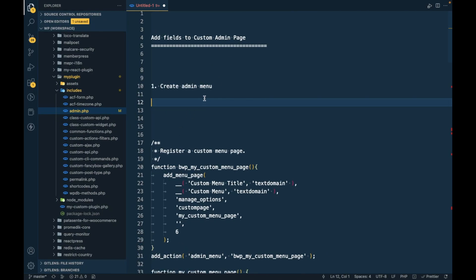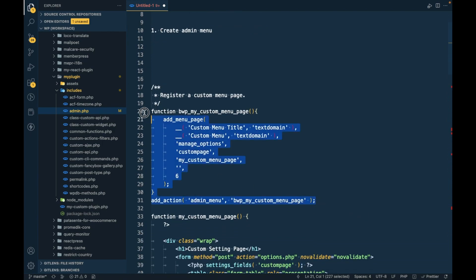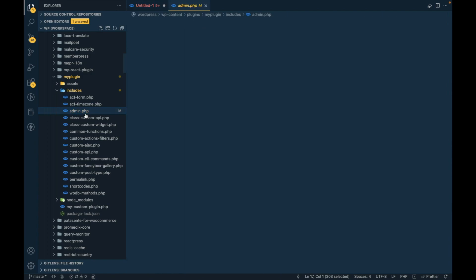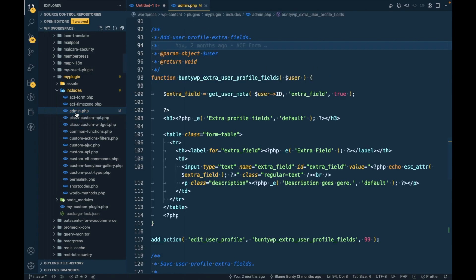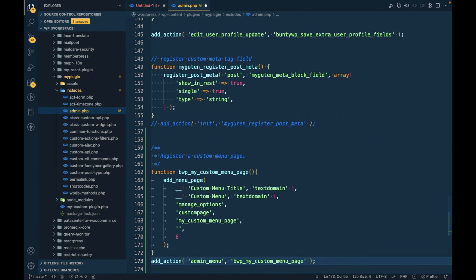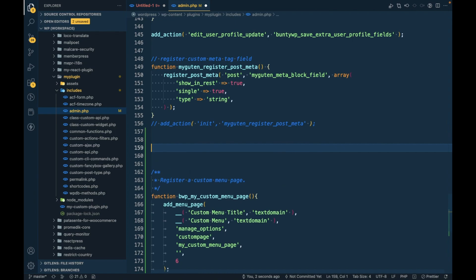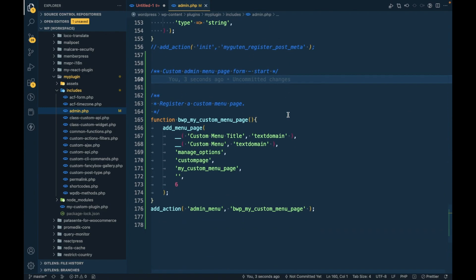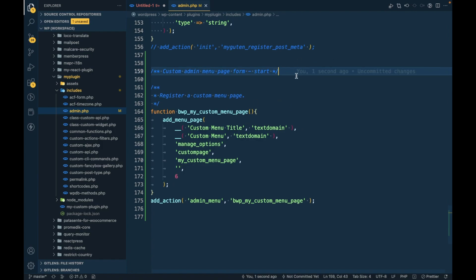So let's add an admin menu. This is the first part — we have to add the admin menu using the admin_menu action. As this is admin-side stuff, I'm going to open my custom plugin's admin.php and add the custom menu here. I'm going to commit this on my GitHub repo and will provide the link in the description section.